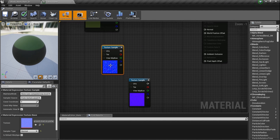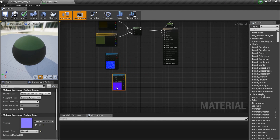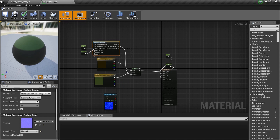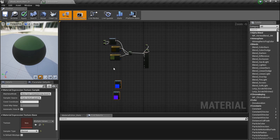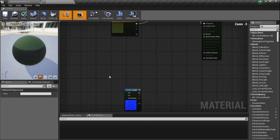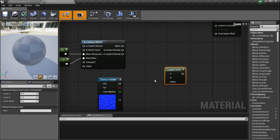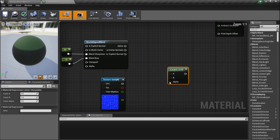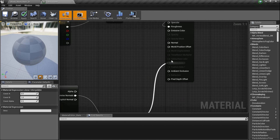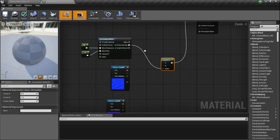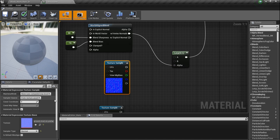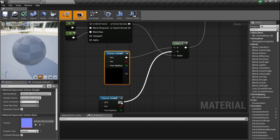Let's jump back into the material and get our normal maps going. Ground mud needs to be on top and grass on the bottom. I'll copy and paste the existing texture sample nodes — Ctrl+C, Ctrl+V — and add another LERP node with L. Plug this into Normal, with mud in A and grass in B.